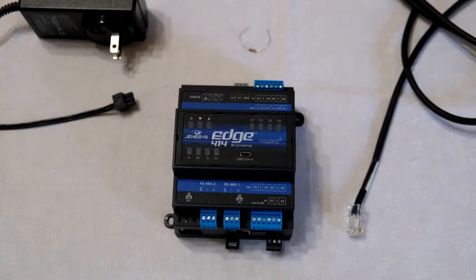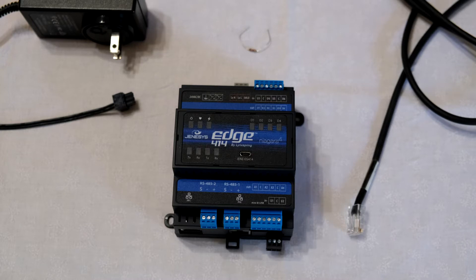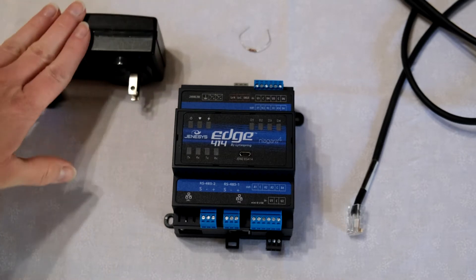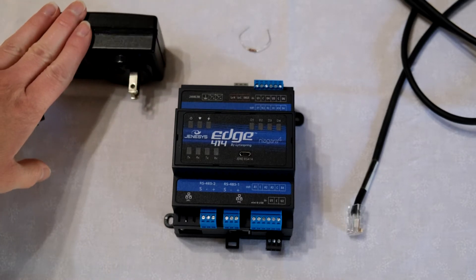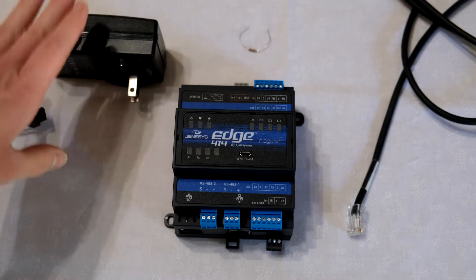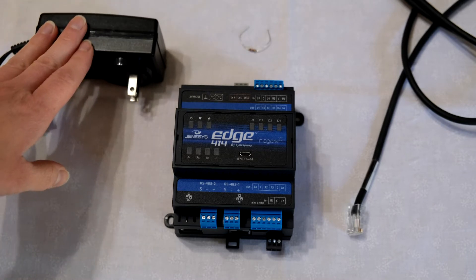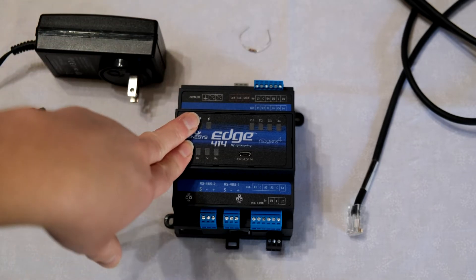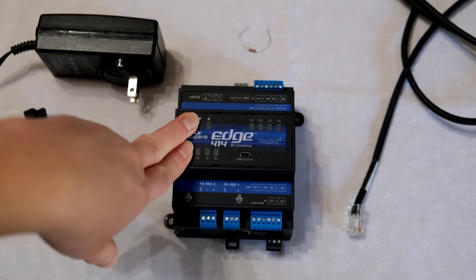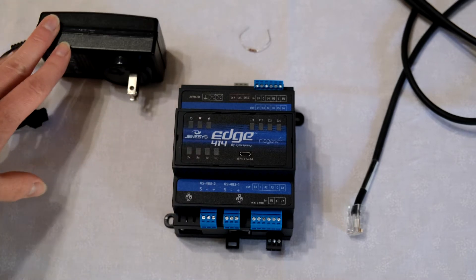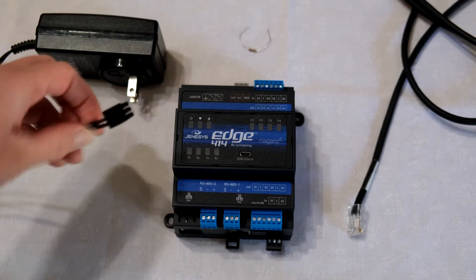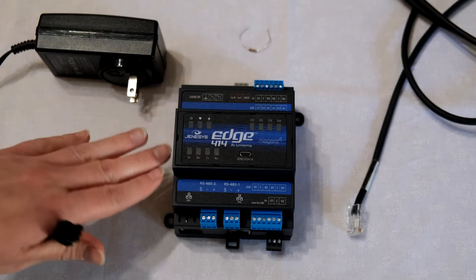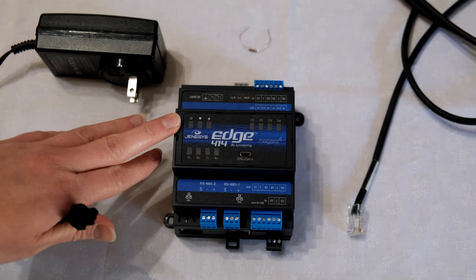In order to wire your Edge 414, you will need to make sure you have a dedicated power supply. You may connect additional Edge devices like the XM to the same power supply, but you do need to have a dedicated power supply for any of our Edge devices.